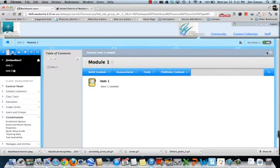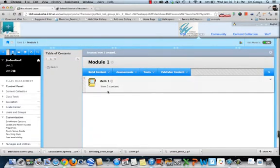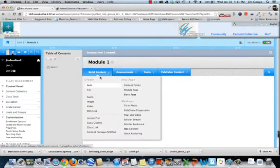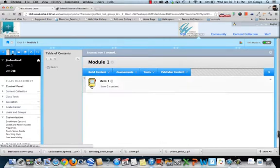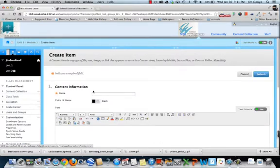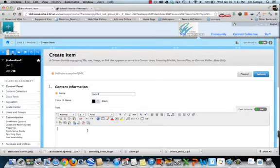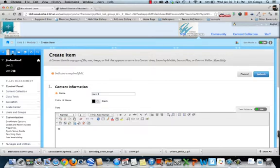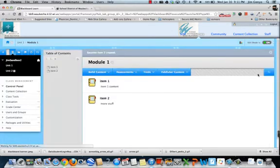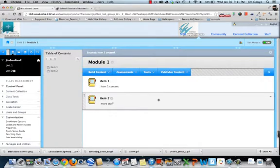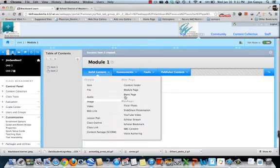So now it looks like this. Now I'm going to add another item. And I'll call it item 2. And we're going to put more stuff in here. Submit. So now it's starting to build out like this.